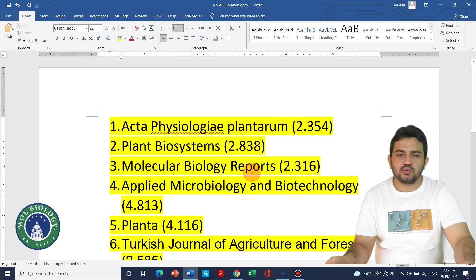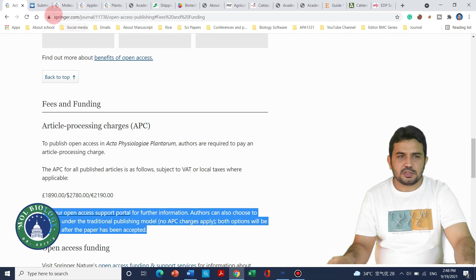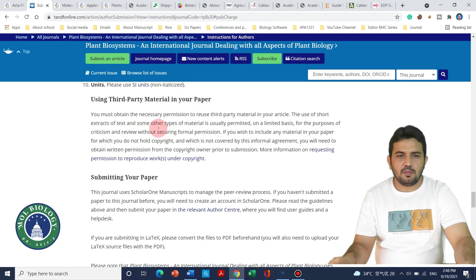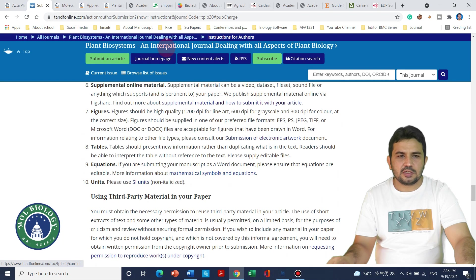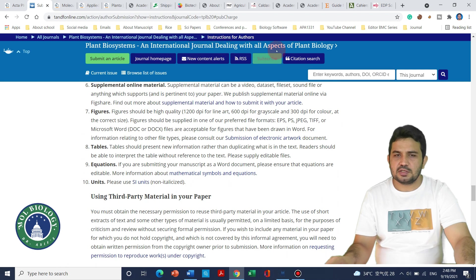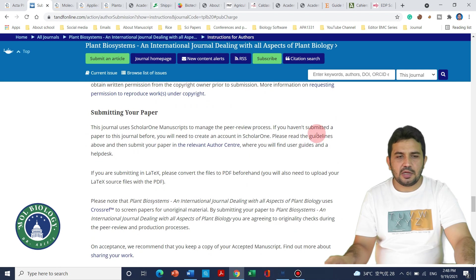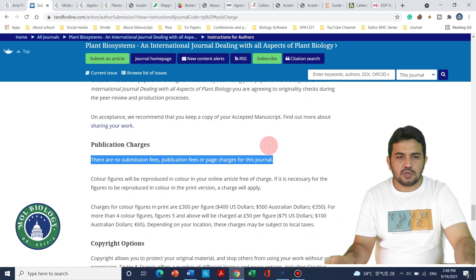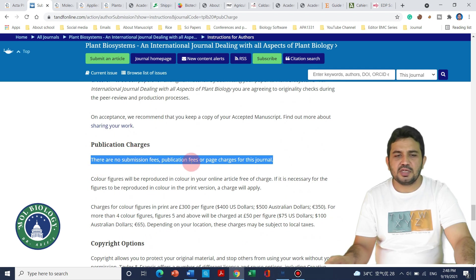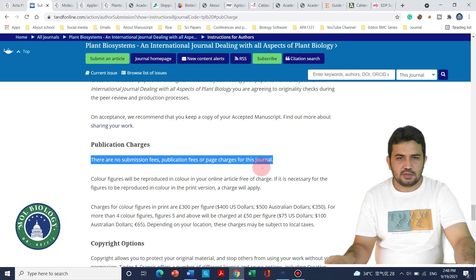The next journal on my list is Plant Biosystem, with an impact factor of 2.8. It is an international journal dealing with all aspects of plant biology. Under publication charges, it is clearly stated that there are no submission fees, publication fees, or paid charges for this journal.